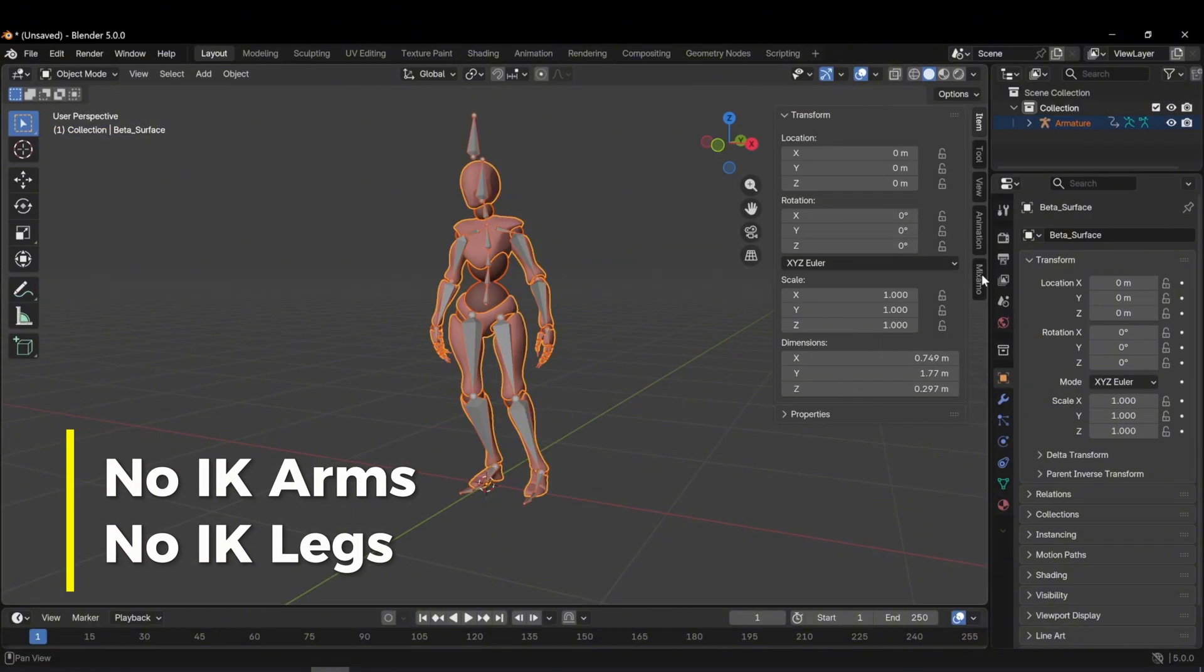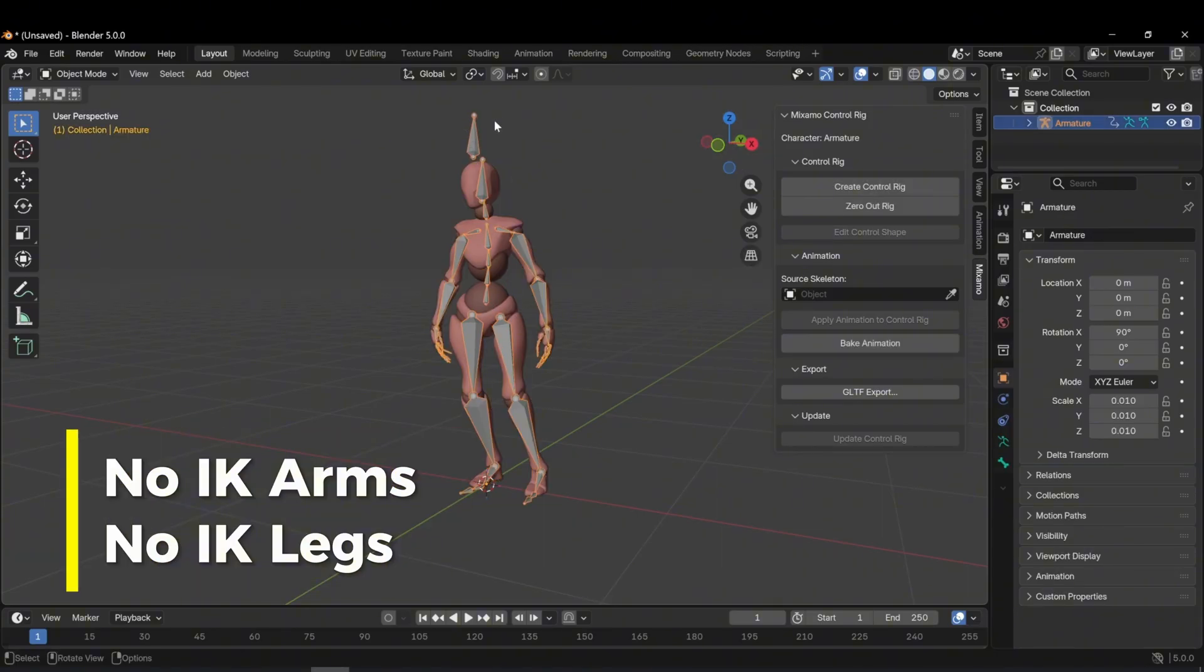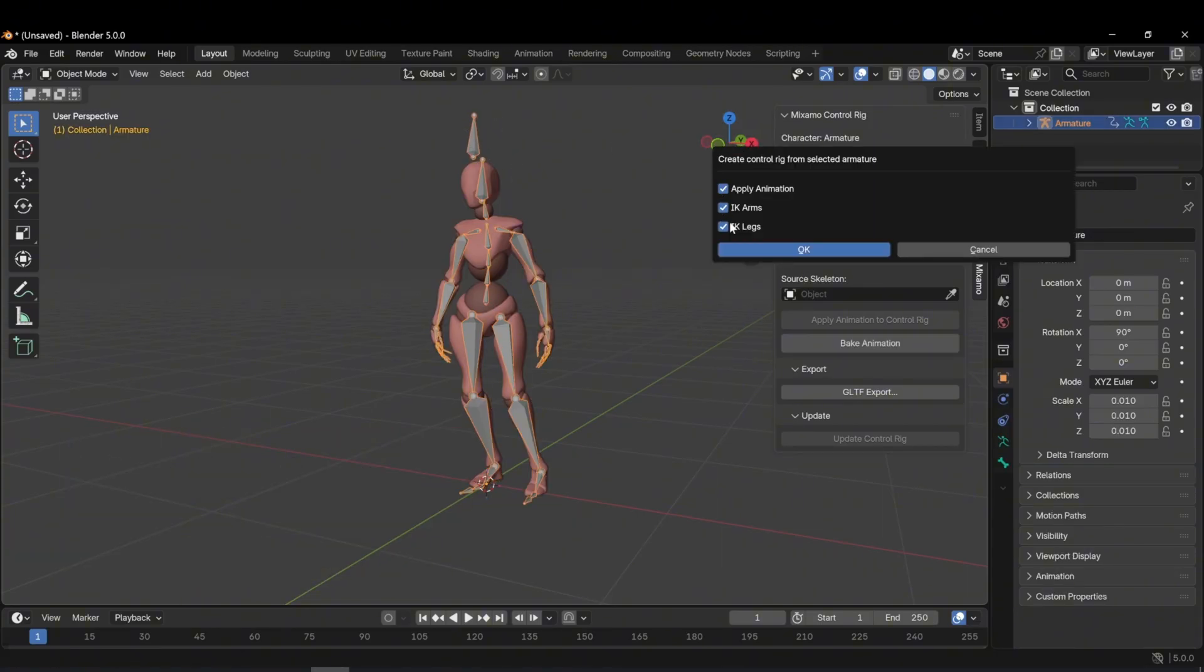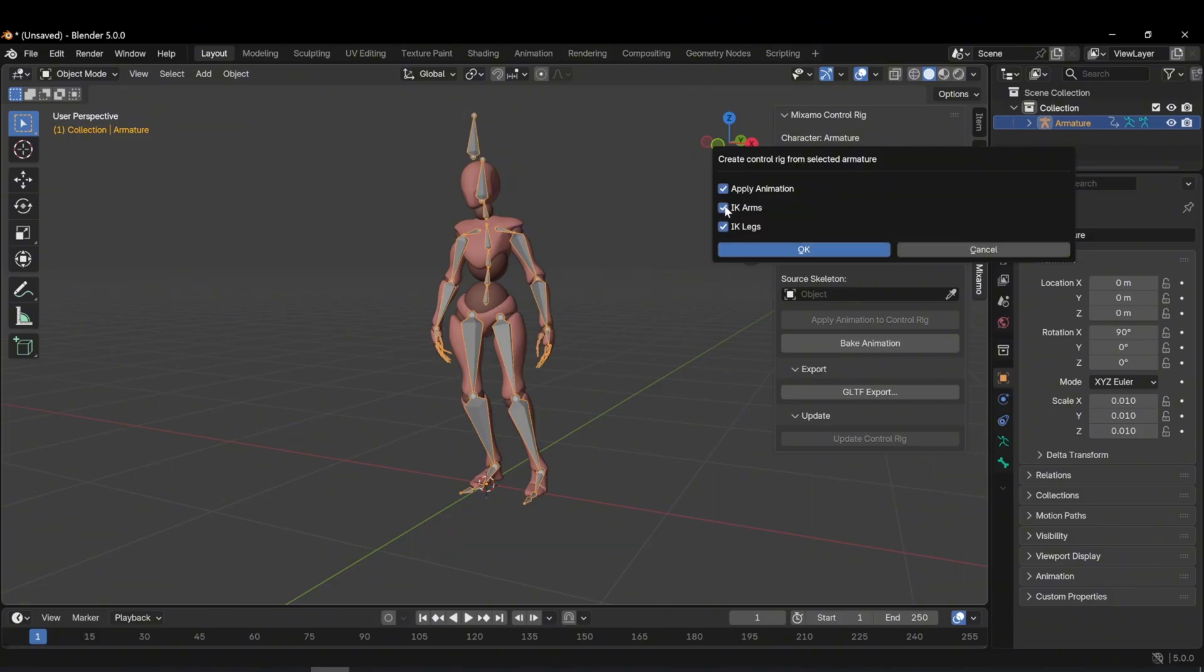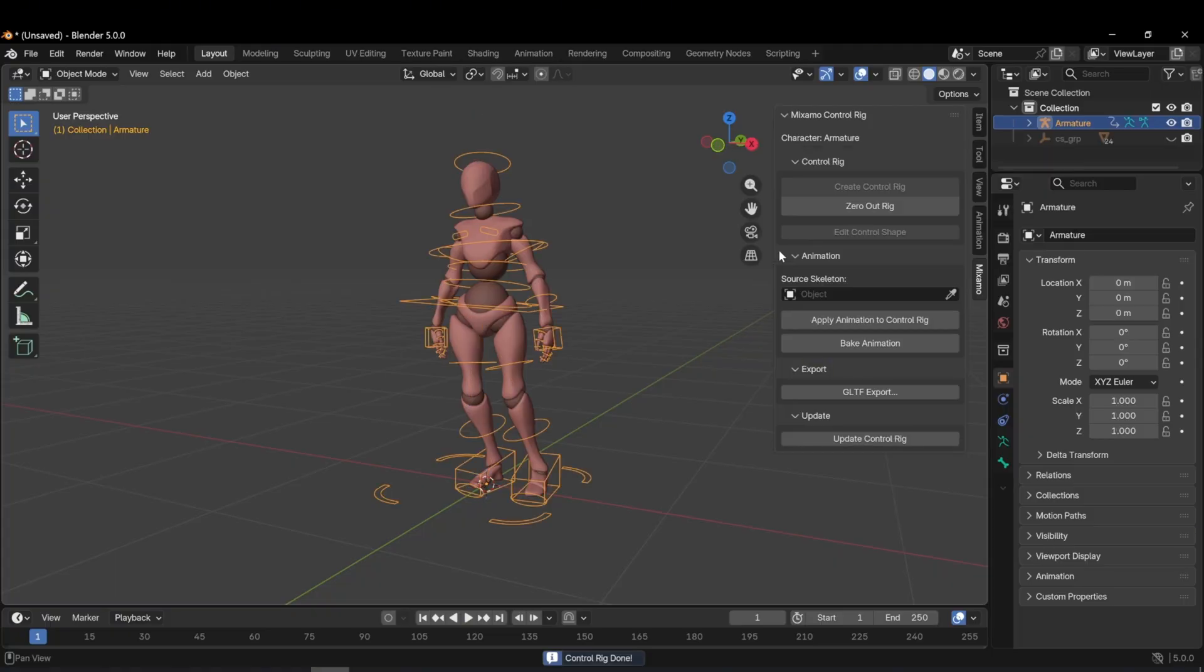Rigging without IK arms and IK legs. Now I will explain another feature. I select the armature and click create control rig. The panel opens. You may not want to use IK arms and IK legs. If you want to work fully manually and control everything yourself, you can disable both of these options. Now pay attention to the newly created rigged system. It is slightly different.